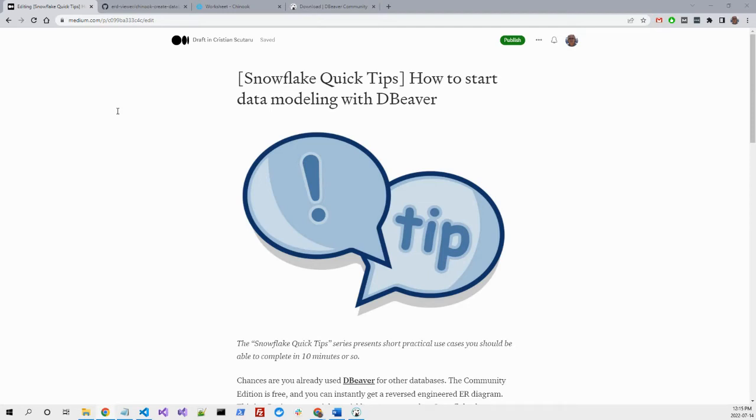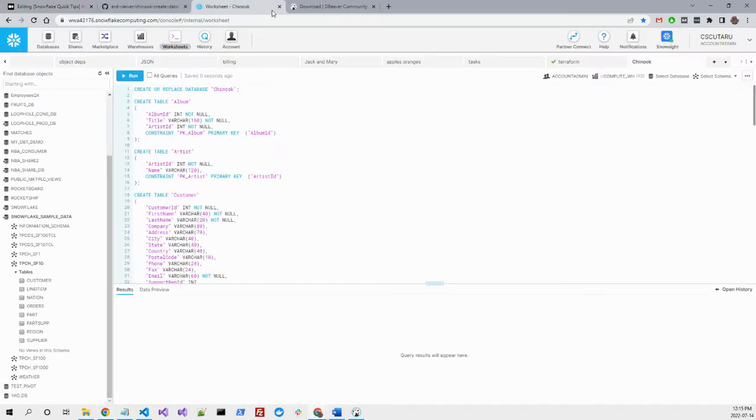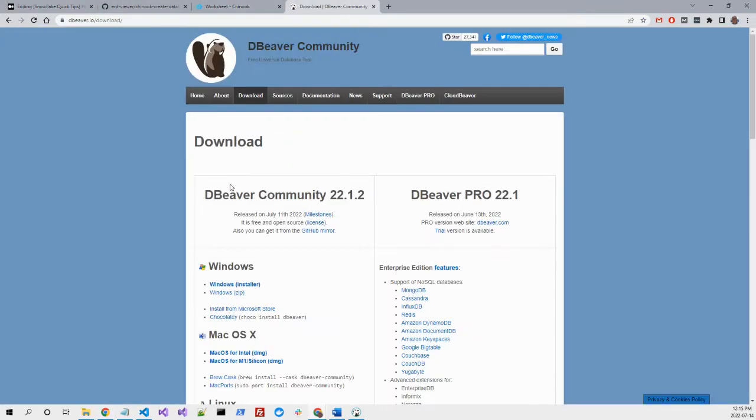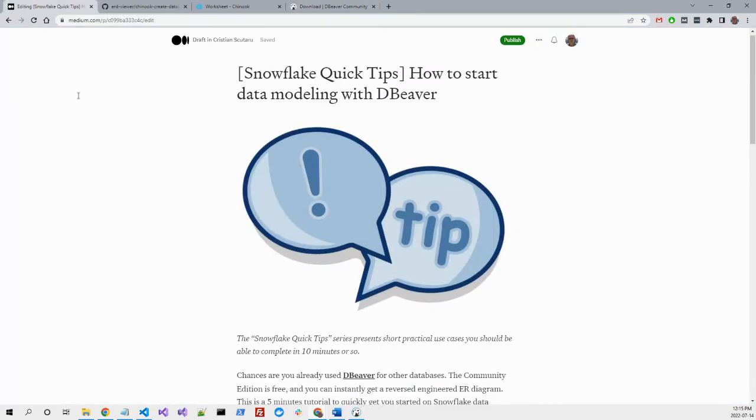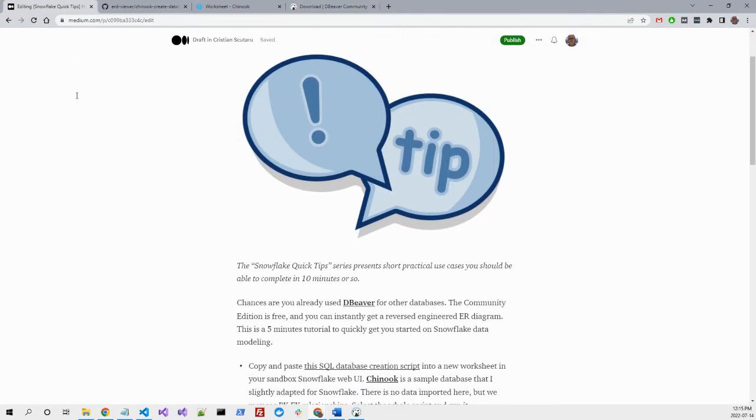If you need a free tool to do reverse engineering for data modeling with a Snowflake database, I can show you how to do it with DBeaver. DBeaver is a well-known client for different databases and the Community Edition is totally free. It has everything you need, so you can go there, download it, and install it on your laptop.